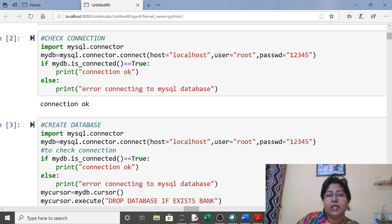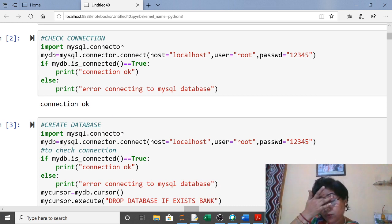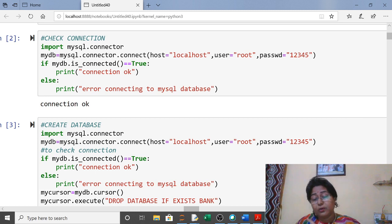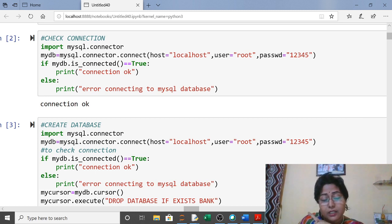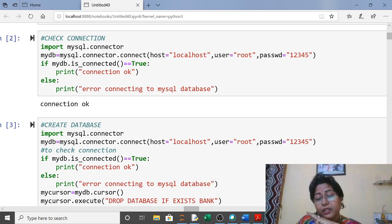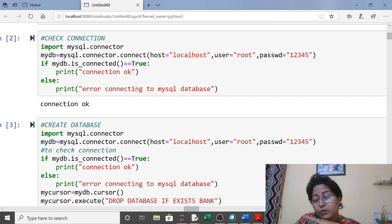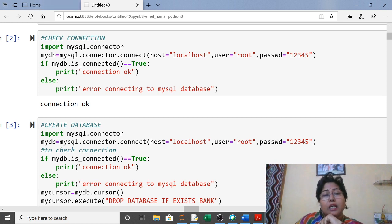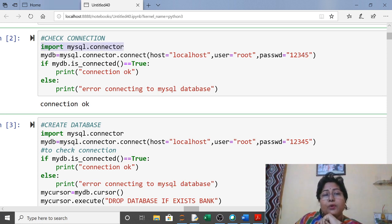We will use four commands: import to import MySQL, connect to connect with MySQL, cursor to make a new cursor of the connection, and execute to execute the command. Only these four things you have to remember.